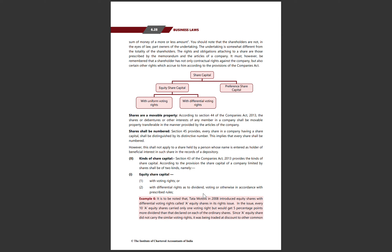It is to be noted that Tata Motors in 2008 introduced equity shares with differential voting rights called A equity shares in its rights issue. In this issue, every 10 A equity shares carried only one voting right, but would get 5 percentage points more dividend than that declared on each of the ordinary shares. So if someone holds 10 equity shares, they can give only one vote, but they receive more dividend than ordinary shareholders.